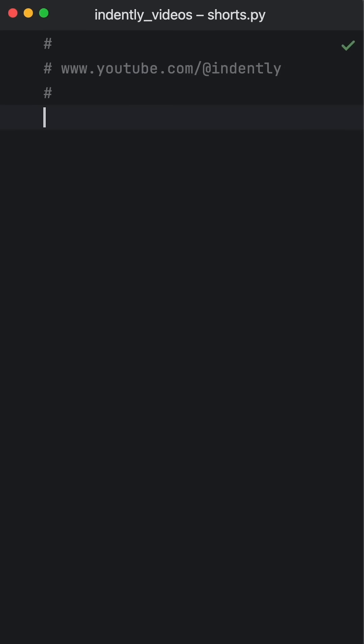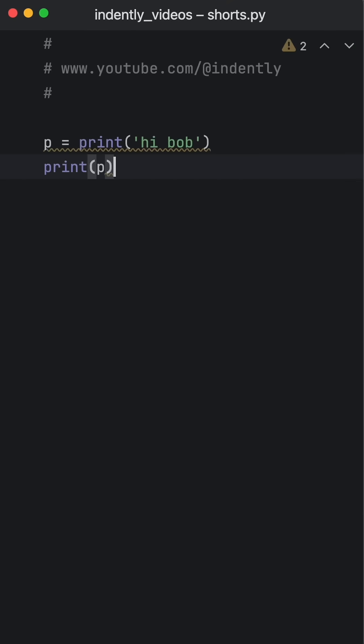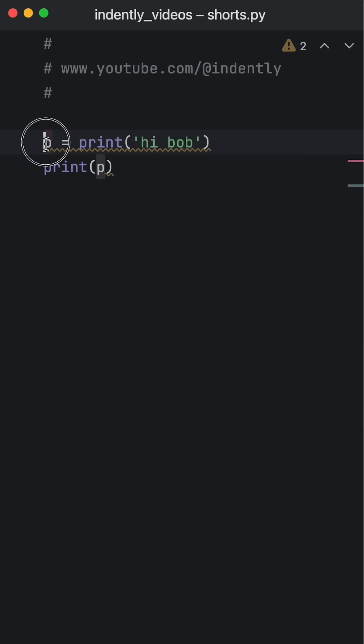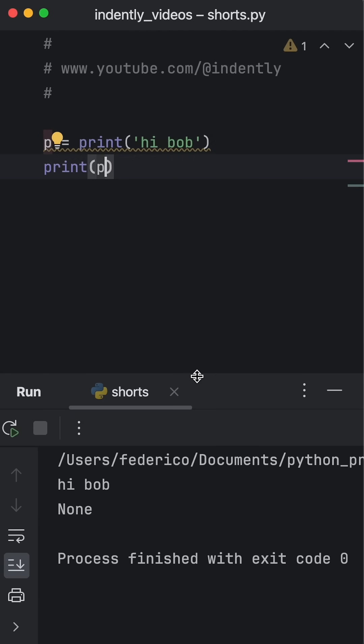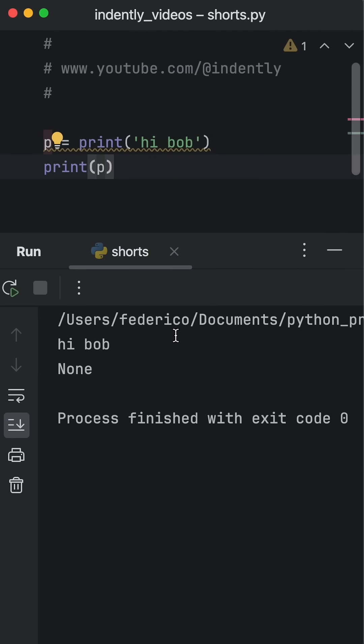Here's a tip that the pros use in Python and that you should use as well. By now in Python, you should know that every function returns None by default if a return type is not specified. So if we were to assign the value of print to a variable and print it, we would get two results as an output: first the print statement and then the return type from the print statement, which is None.